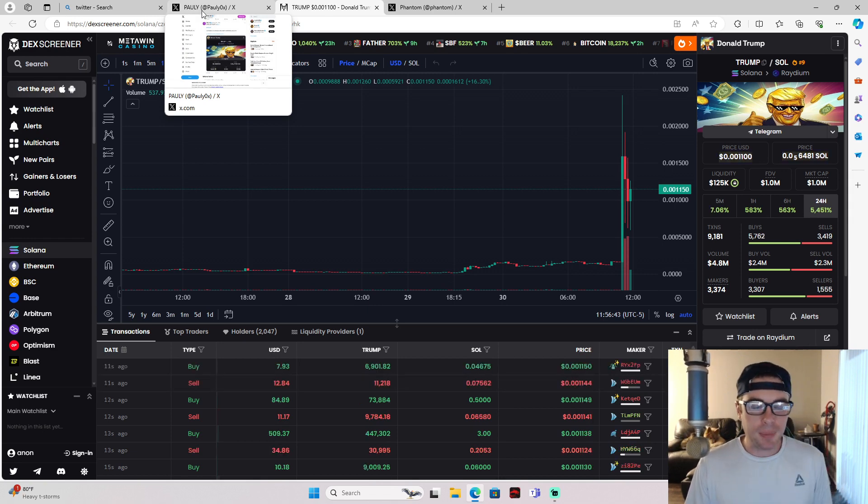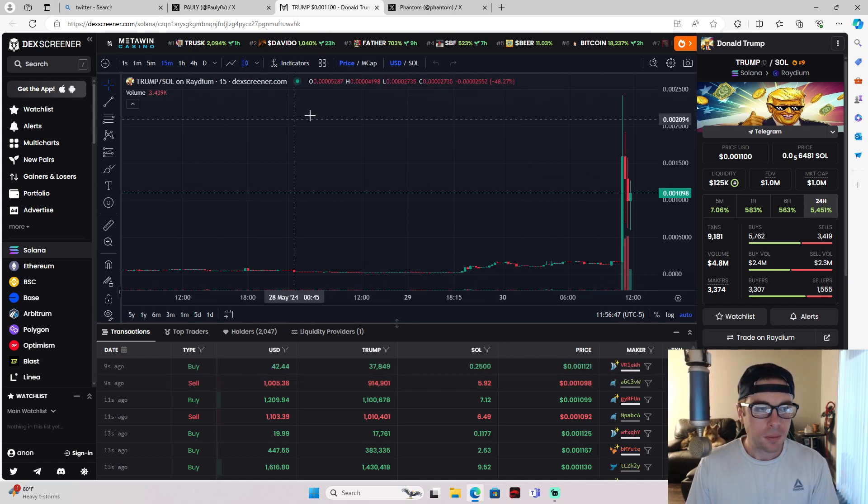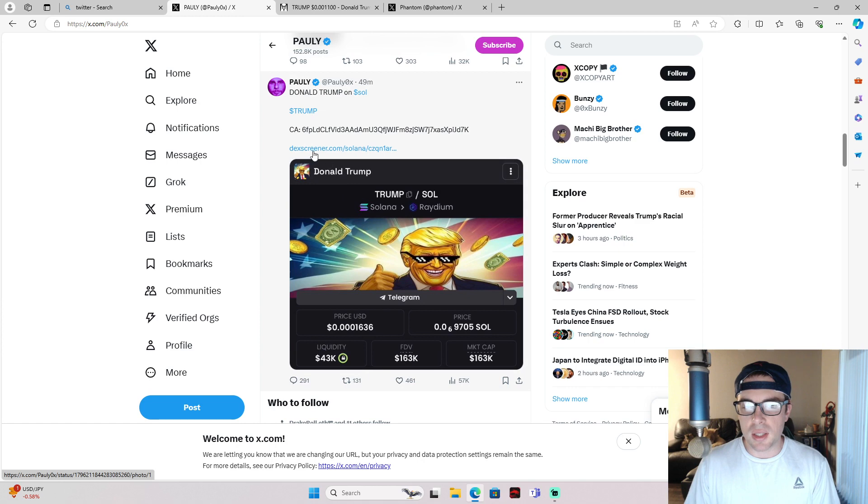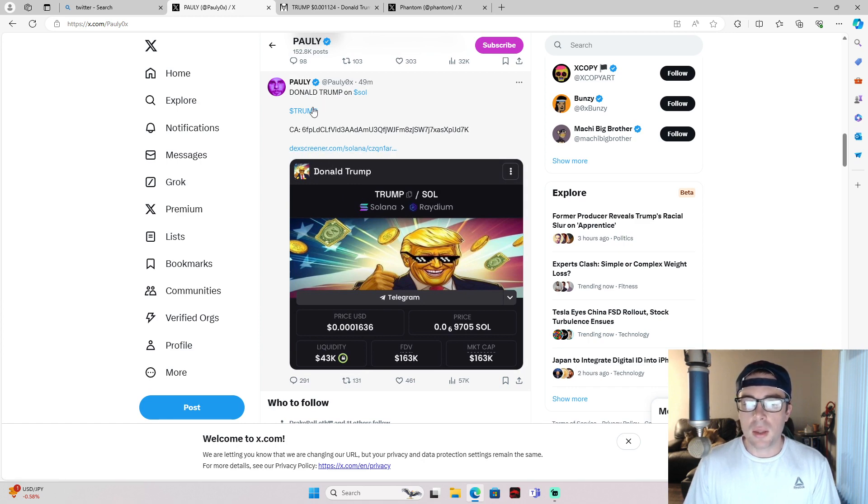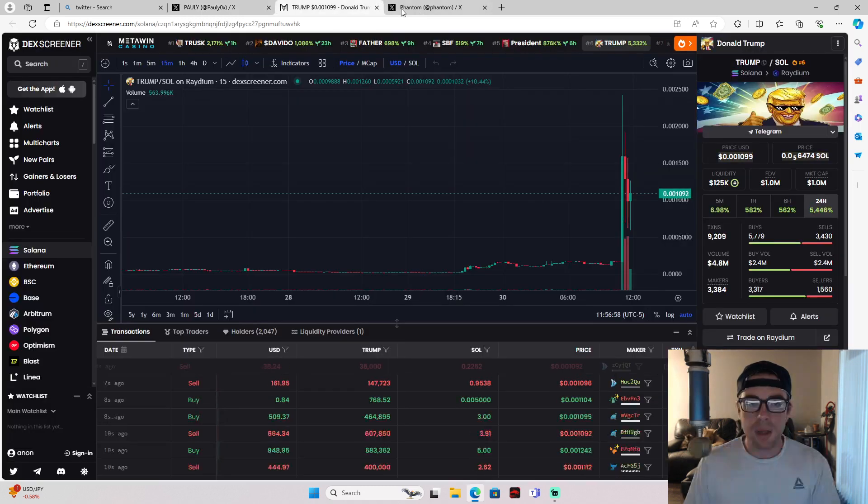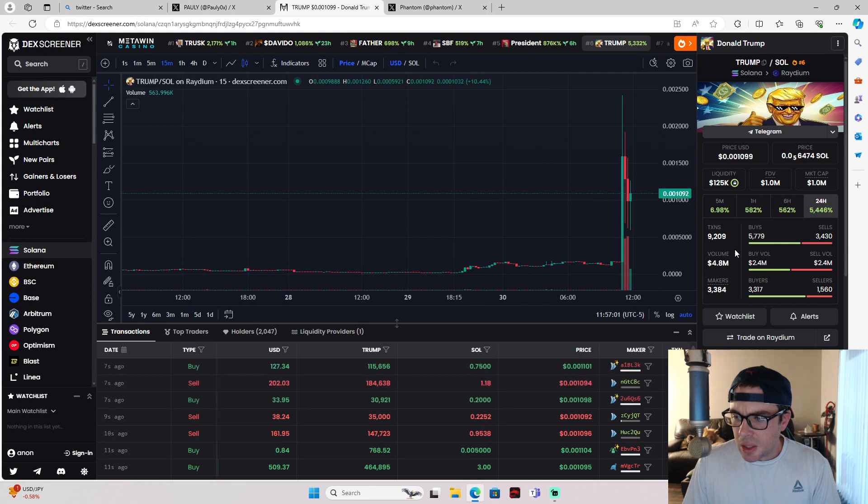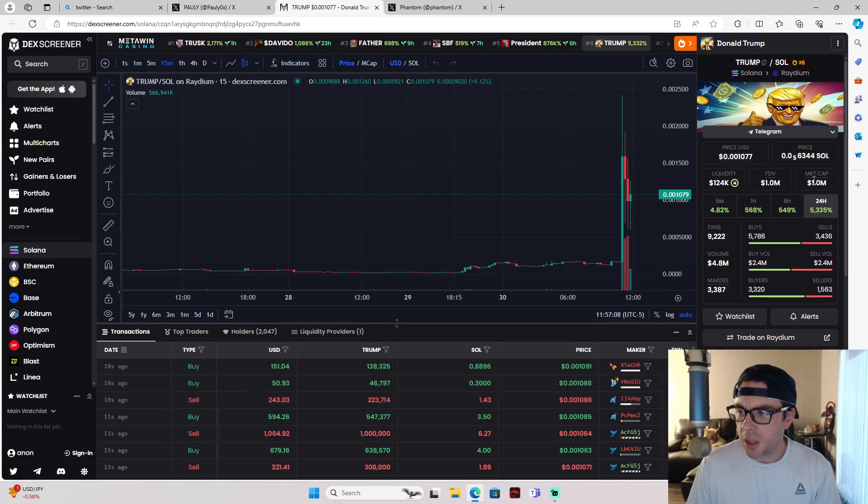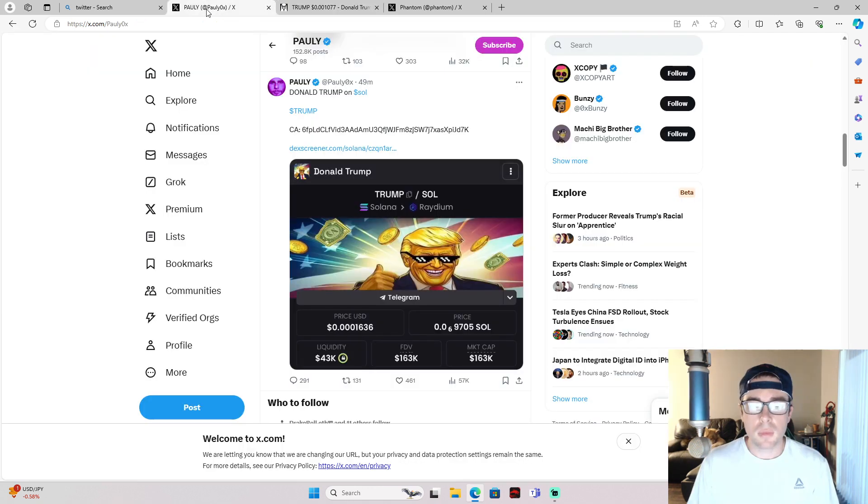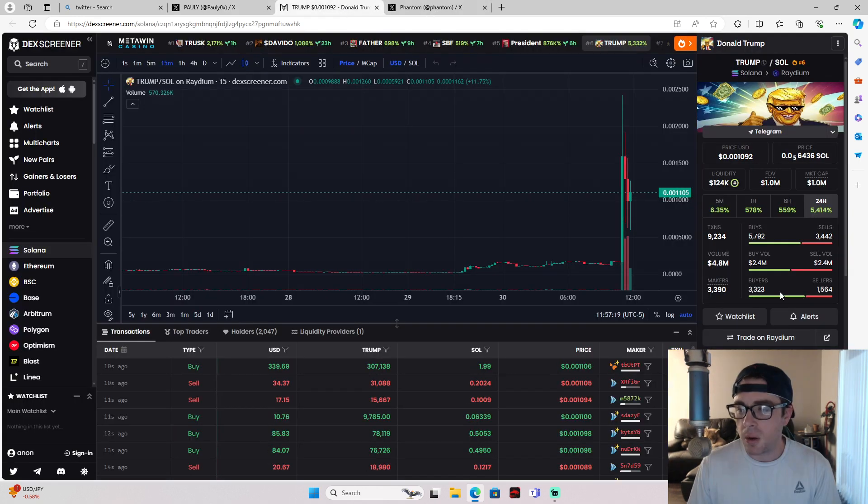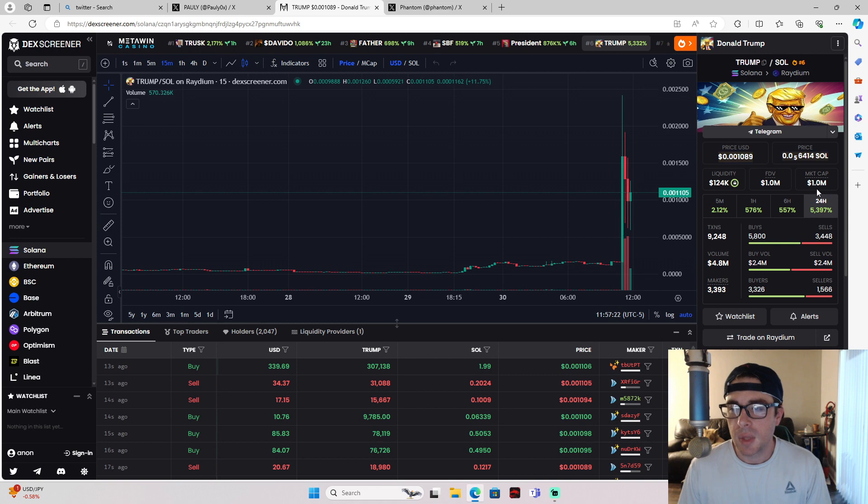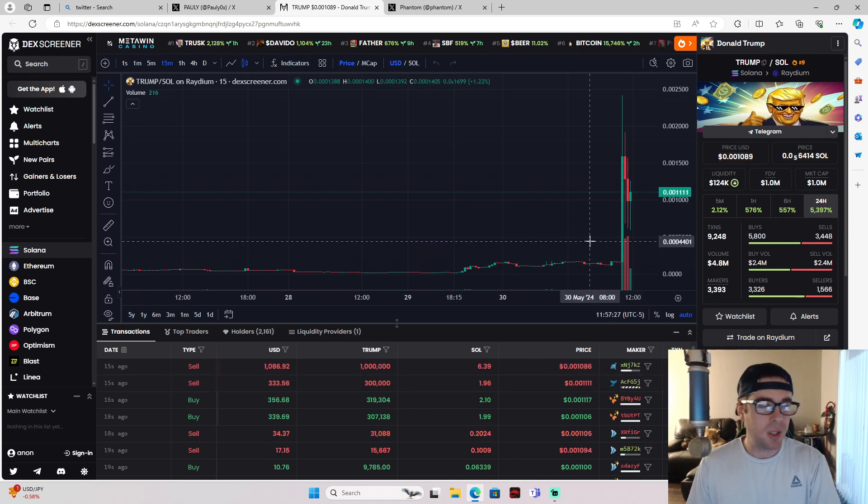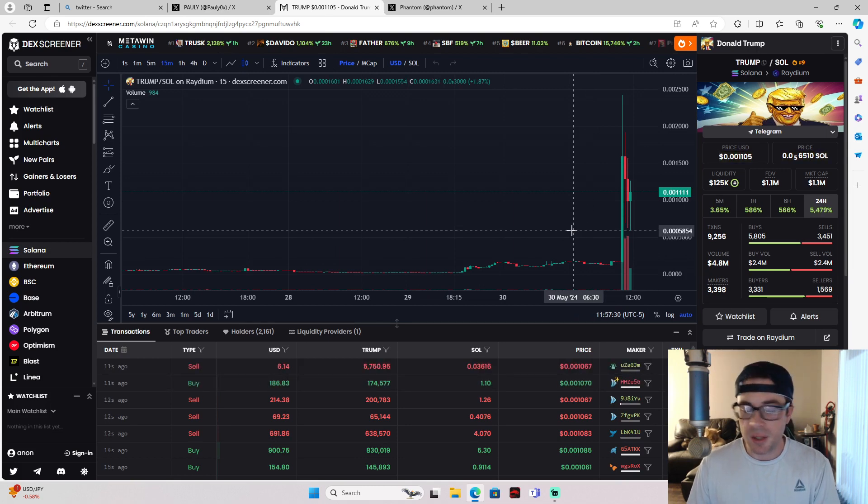So what we're looking at is he linked this DexScreener.com, the coin that based the Donald Trump Solana coin. Let's try and look. Liquidity is $125,000. Market cap - oh shit. So he posted it was $163K. Now it is at a million.